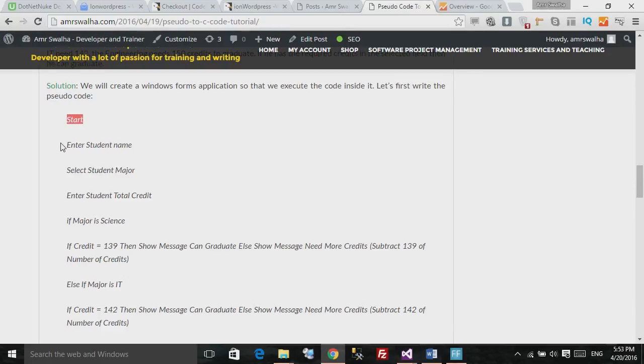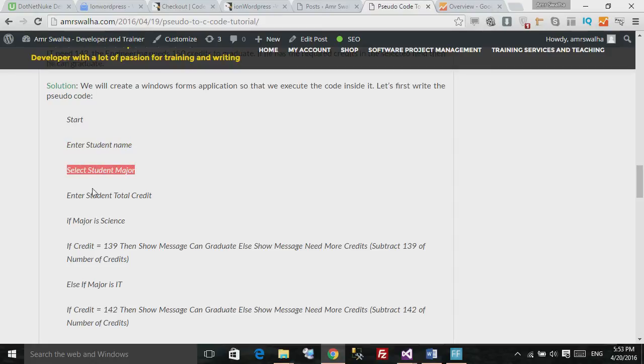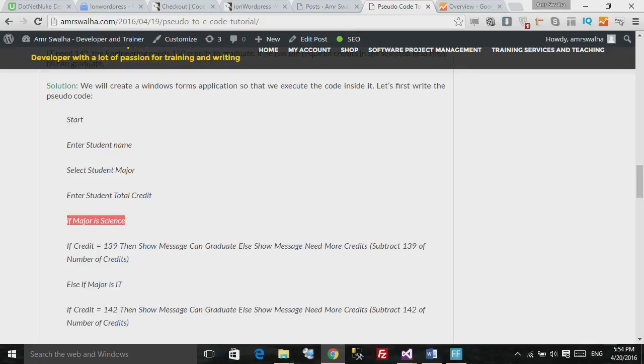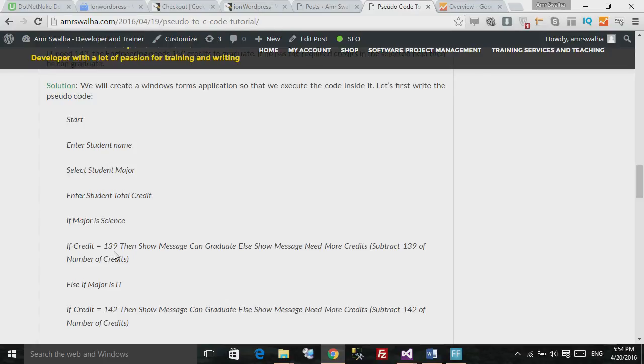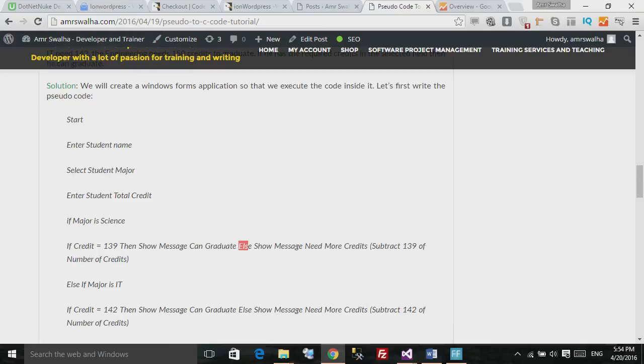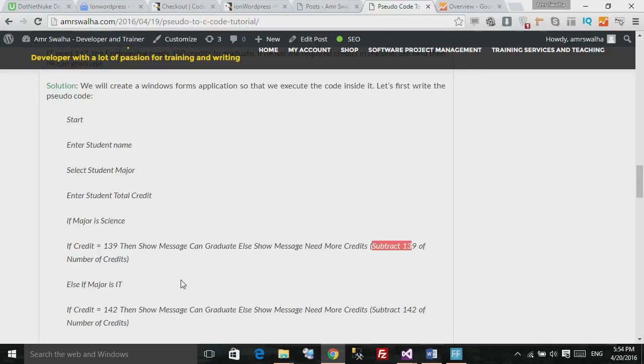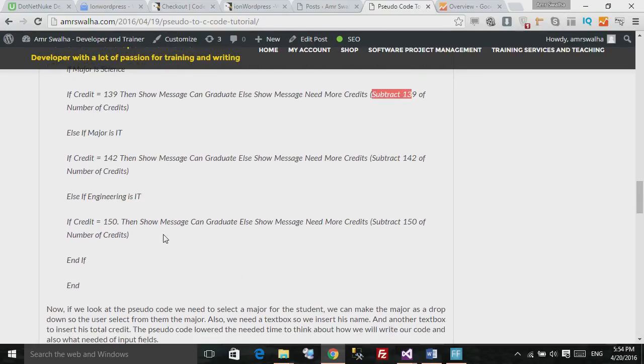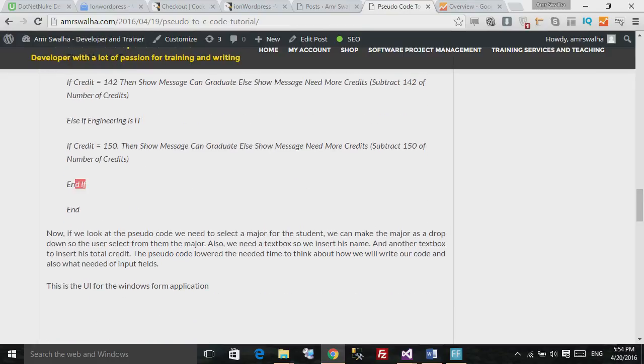We said enter the student name, and select the student major, and enter student total credit. We checked his major, if his major is science and his credit is 139, we can show him a message he can graduate. If not, which is the else right here, we will show him a message need more credit, and we will subtract the 139 of the number of credits here. And the same thing for the IT major and the engineering major. And here we entered the end if, and here we ended the whole program.